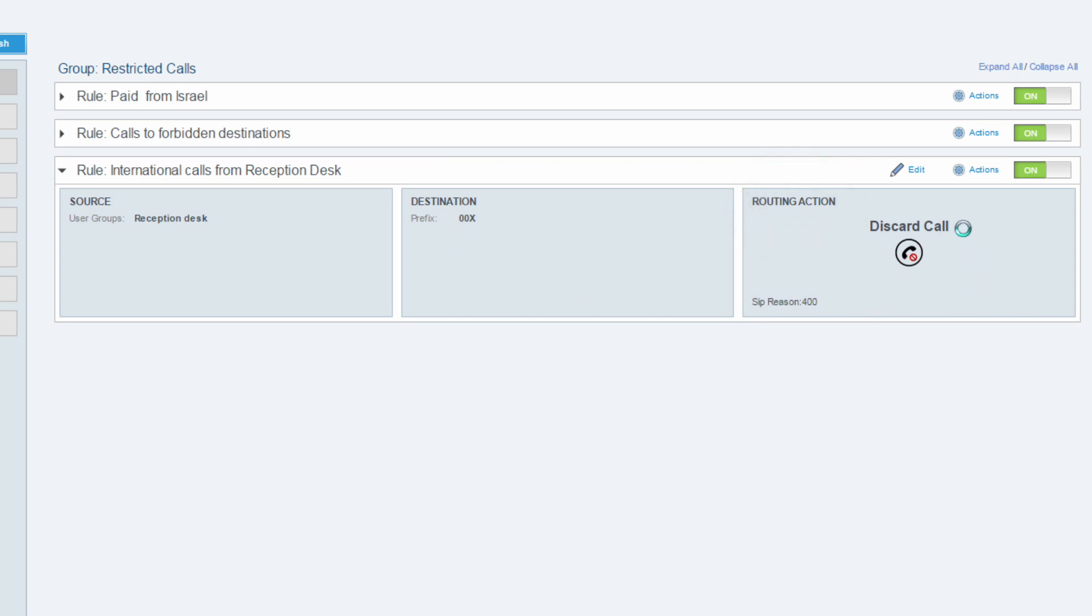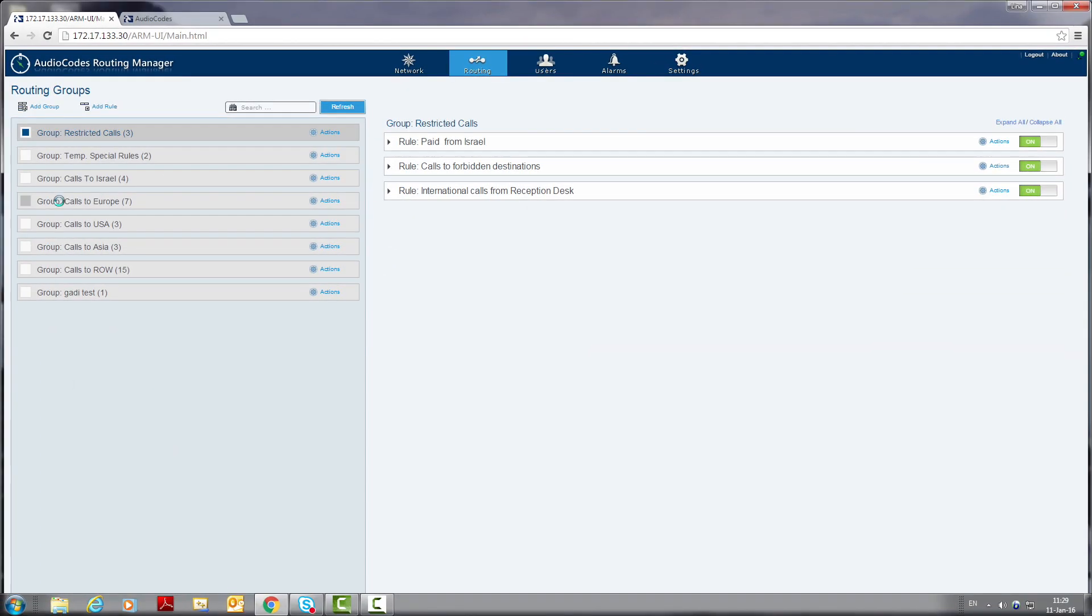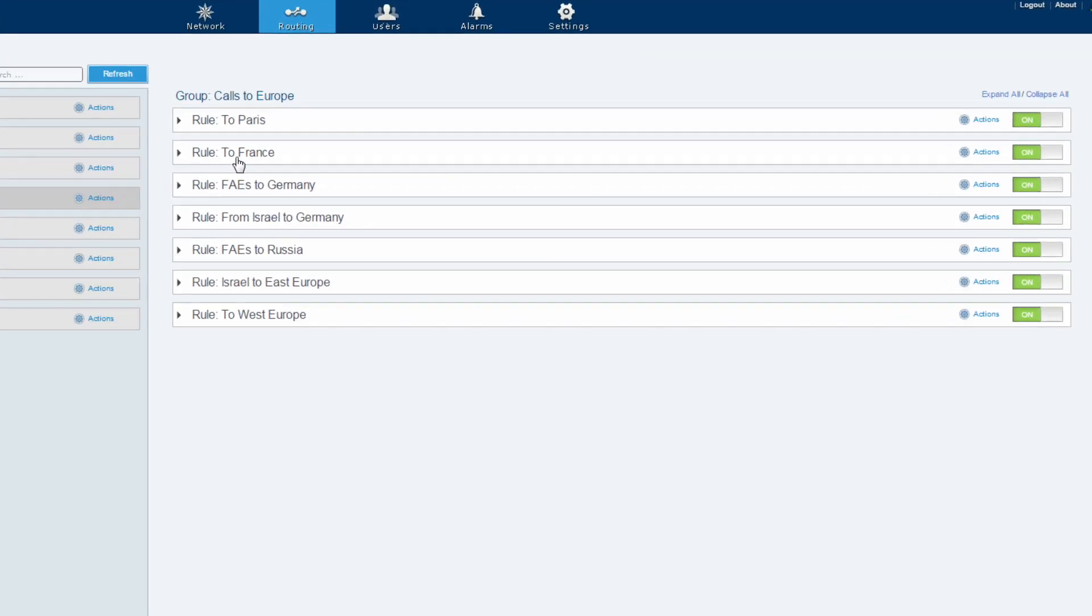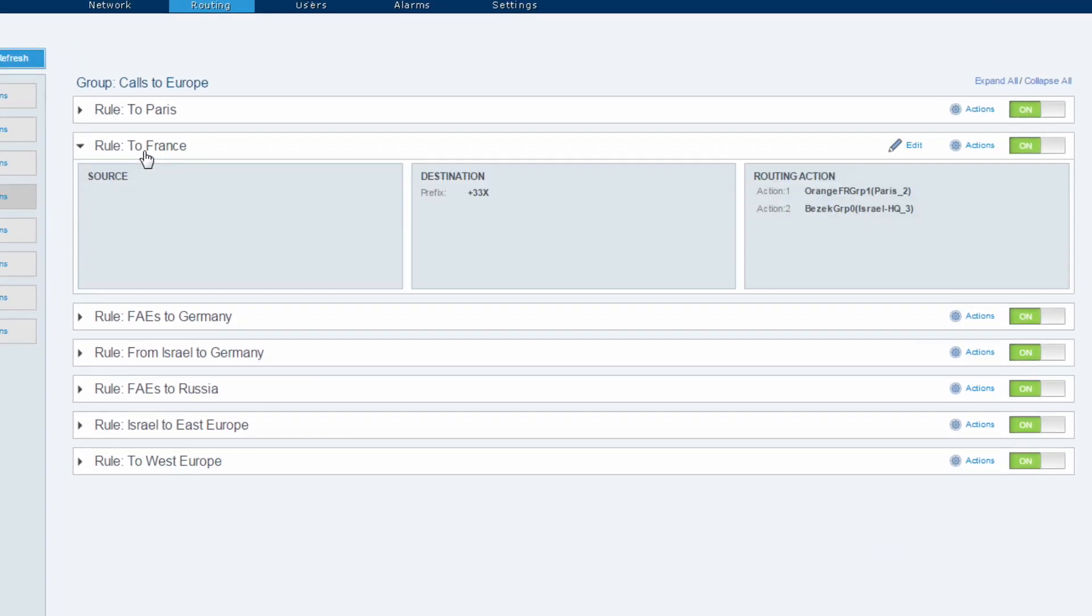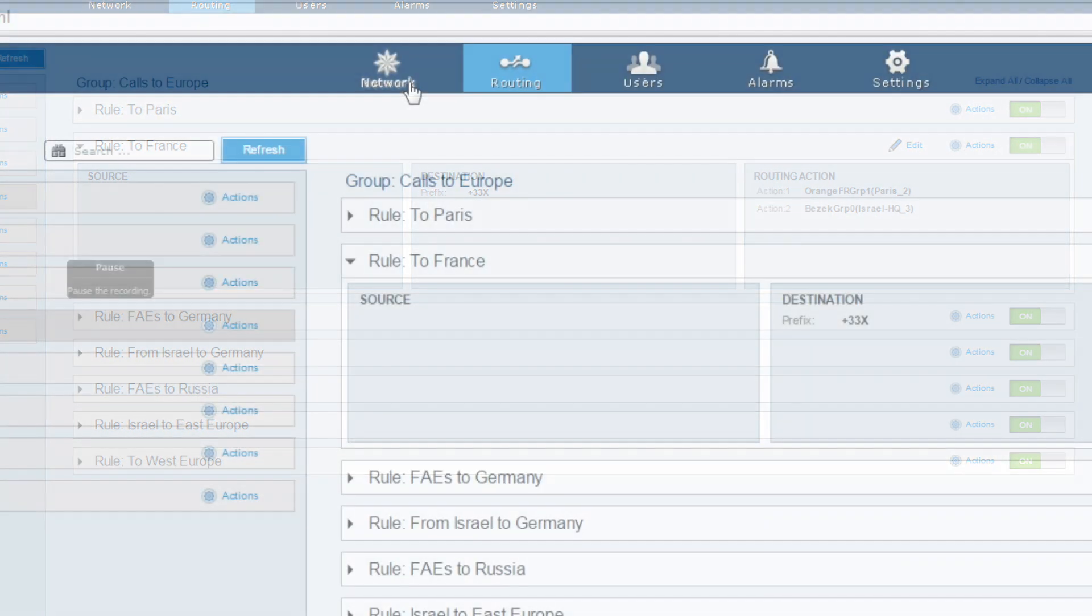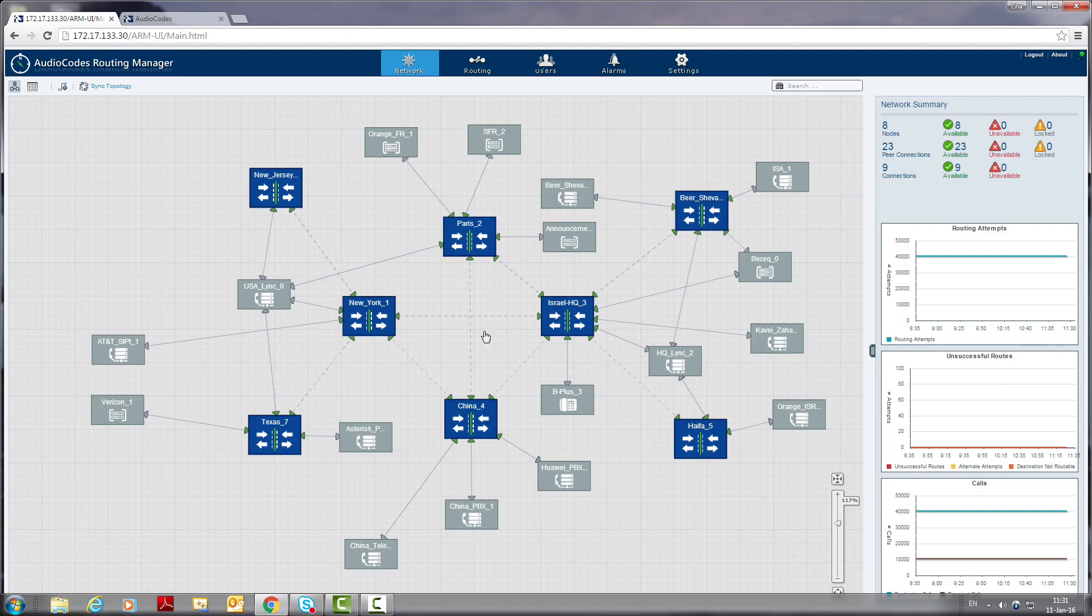The last example is a routing rule. Next we'll have a look at the group called calls to Europe. In this group we have all the routing rules with the European destination. Let's click on the to France routing rule. We see here source, we have no source definition which means that this rule will apply to all the originated calls. Destination, all the calls going to France. Routing action. First option, route the call via Paris node to orange SIP trunk and alternative route route the call via Israel node to Bezik SIP trunk. The ARM routing mechanism simplifies and decouples the device layer from the network routing and policy layer. Now let's switch to the network view to test the new routing rule and see a visualization of the routing preferences.